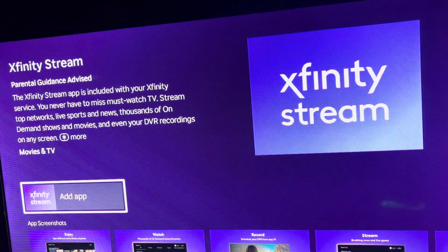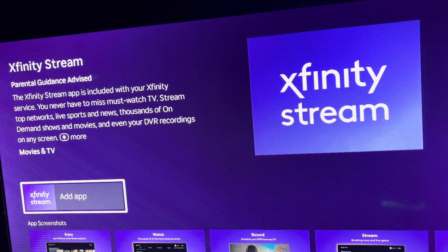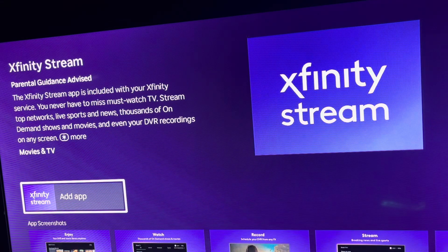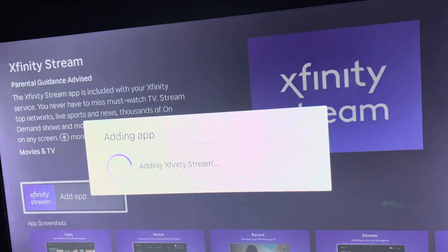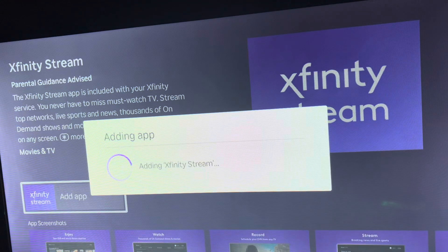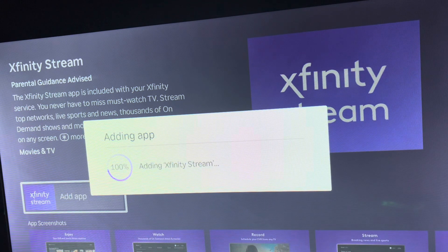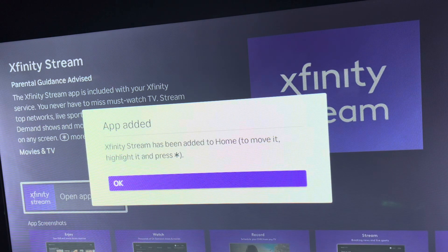Once you get to that screen, you're going to see 'Add App,' 'Get App,' or 'Install App' — depending on the version, it's pretty much the same. You're going to hit OK, and right over here it's going to add the Xfinity Stream application. It's a great application I've been using for a while now.